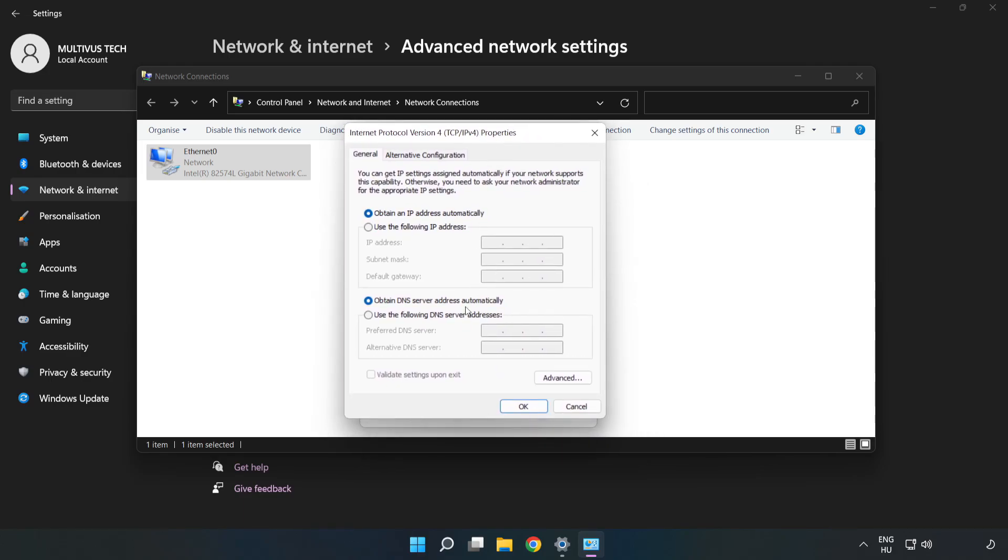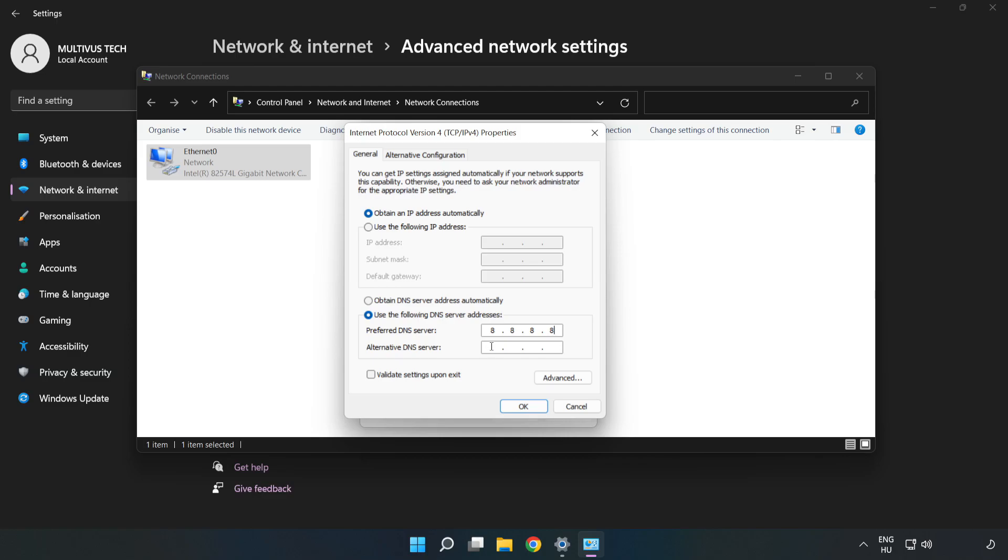Click Use the Following DNS Server Addresses. Type 8.8.8.8 in the first field, then type 8.8.4.4 in the second field.